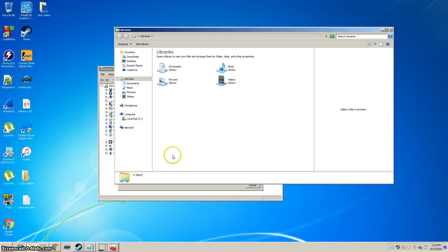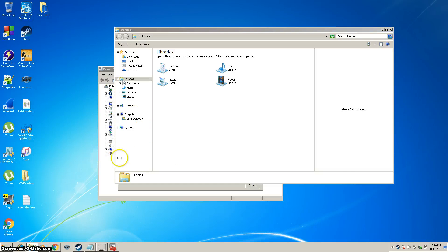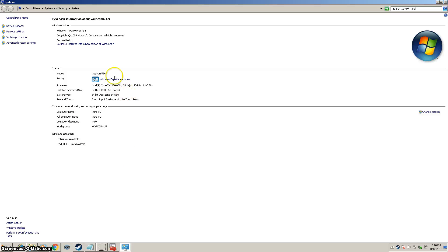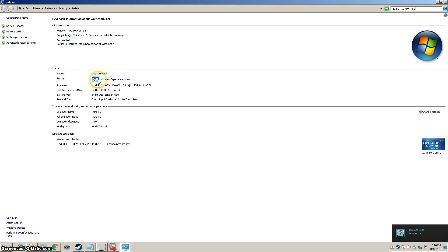You're going to want to go to documents, go to computer, properties. And your model is right here. I have an Inspiron 5547 laptop.